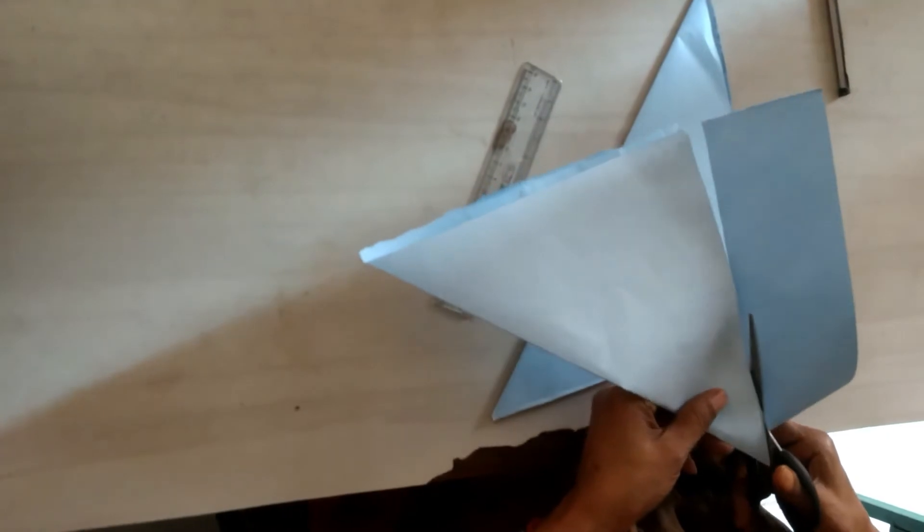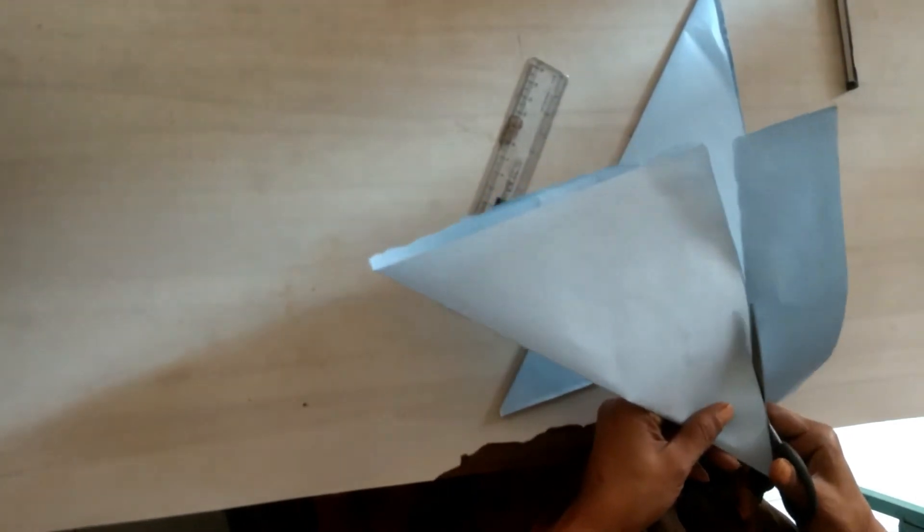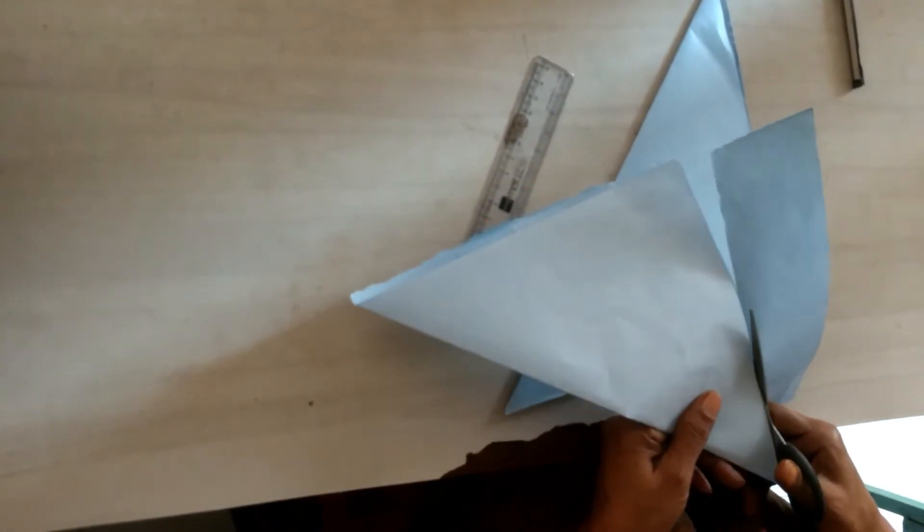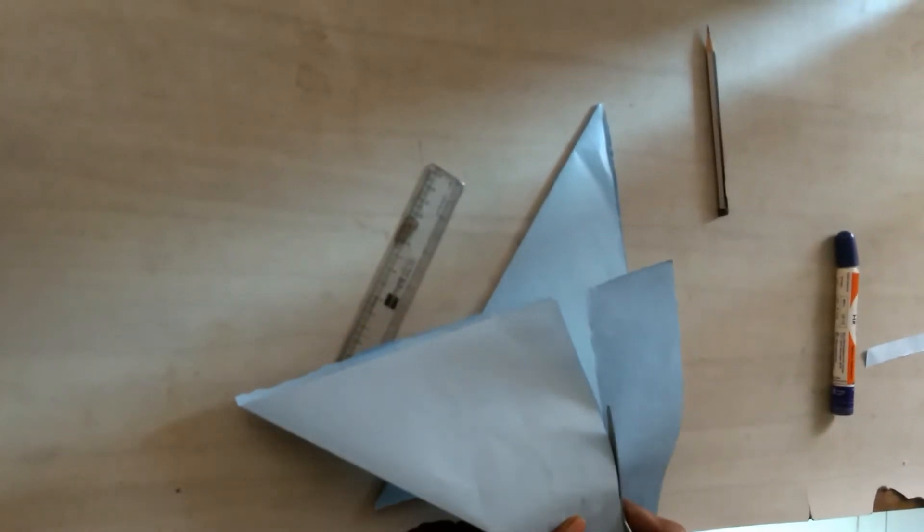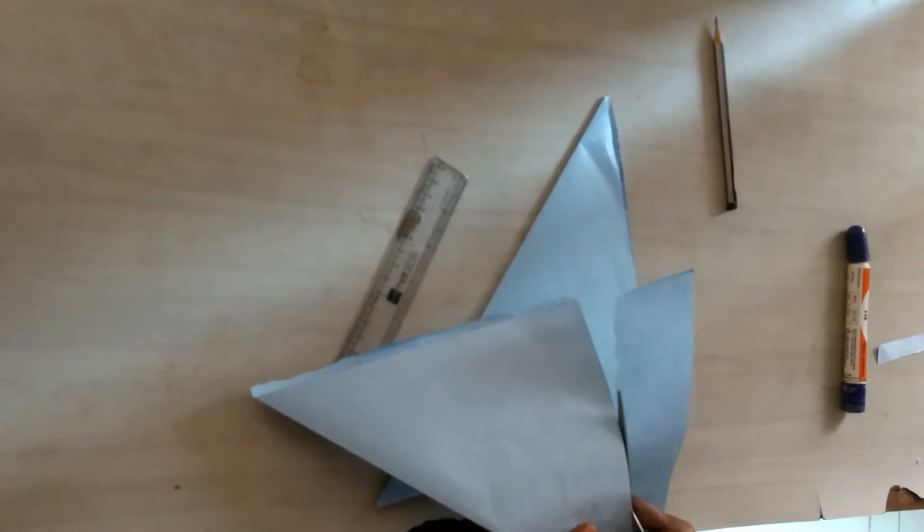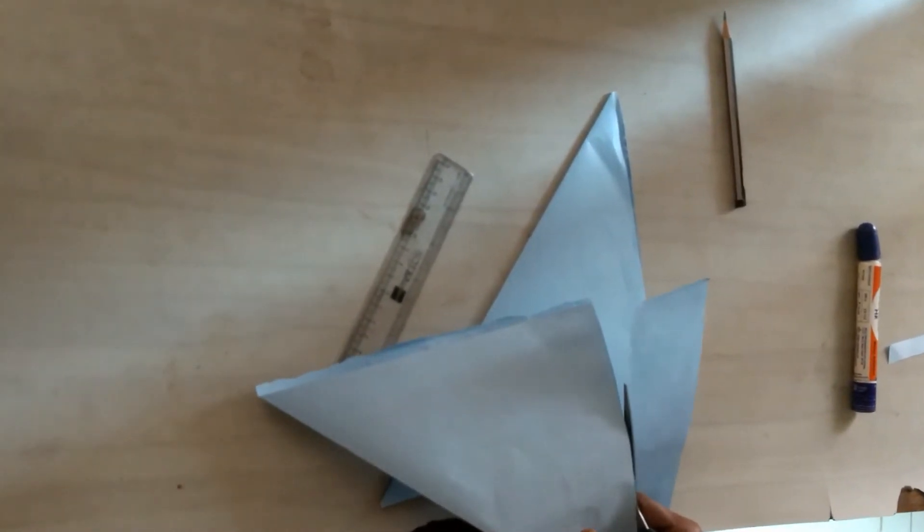For making this gift box, you need scissors and glue.